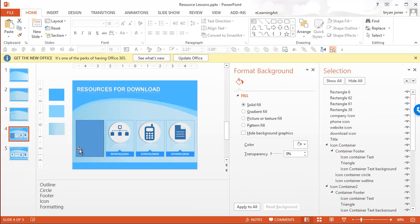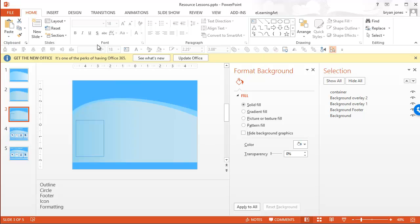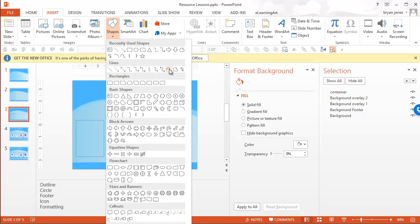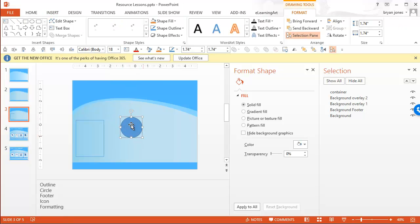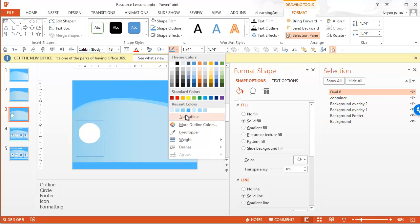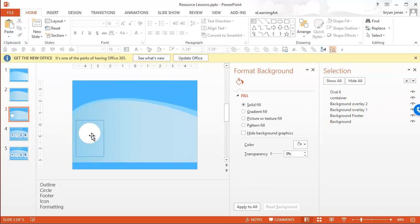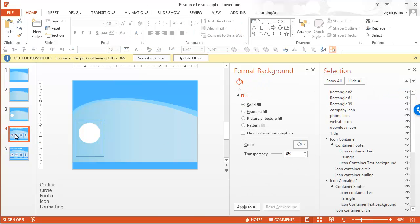The next thing I would do — let's get rid of my old box here — is I would want to create that circle. So let's go ahead and insert a shape circle, and if I hold Shift while I'm doing this, it's going to make it a perfect circle. That sizing looks pretty good. Let's go ahead and make that white and no outline. We'll call that 'circle'.